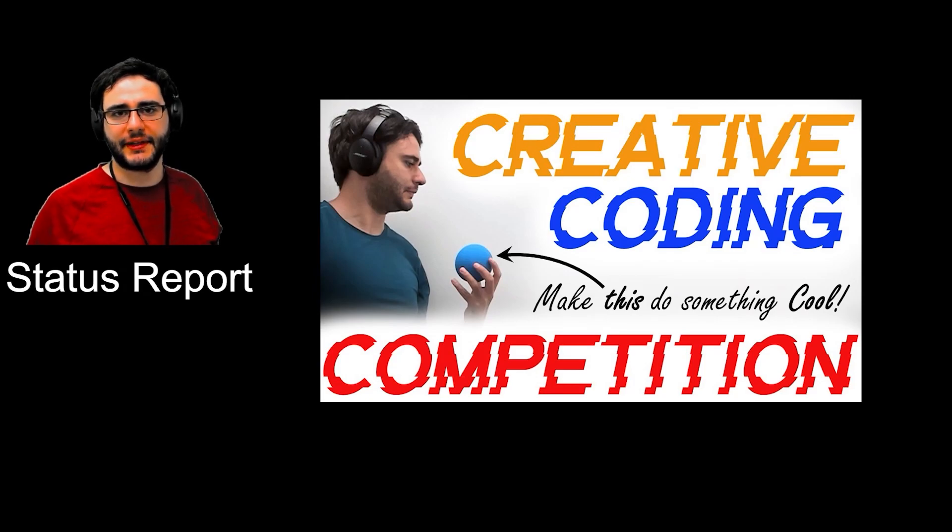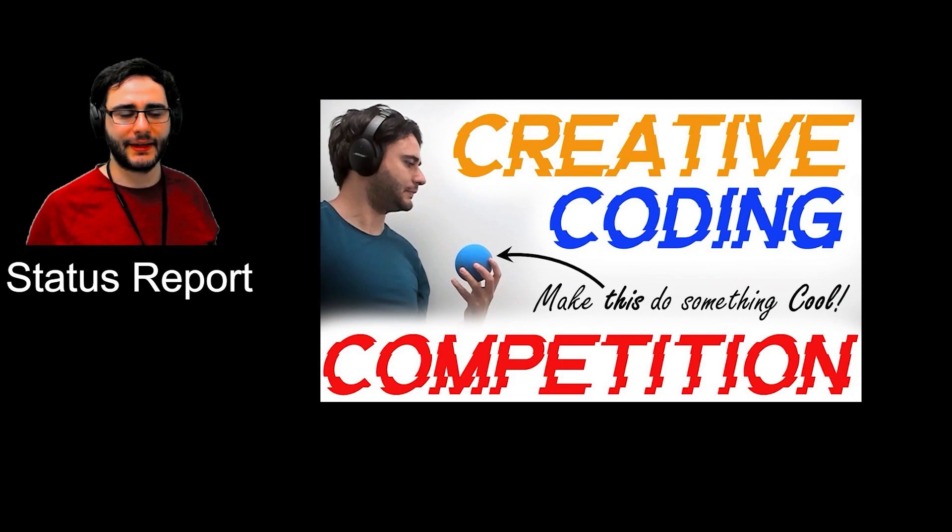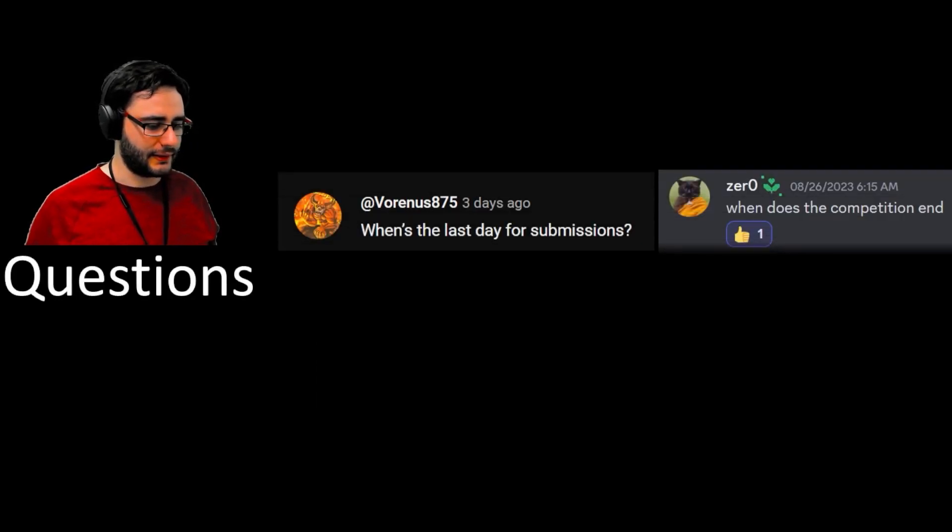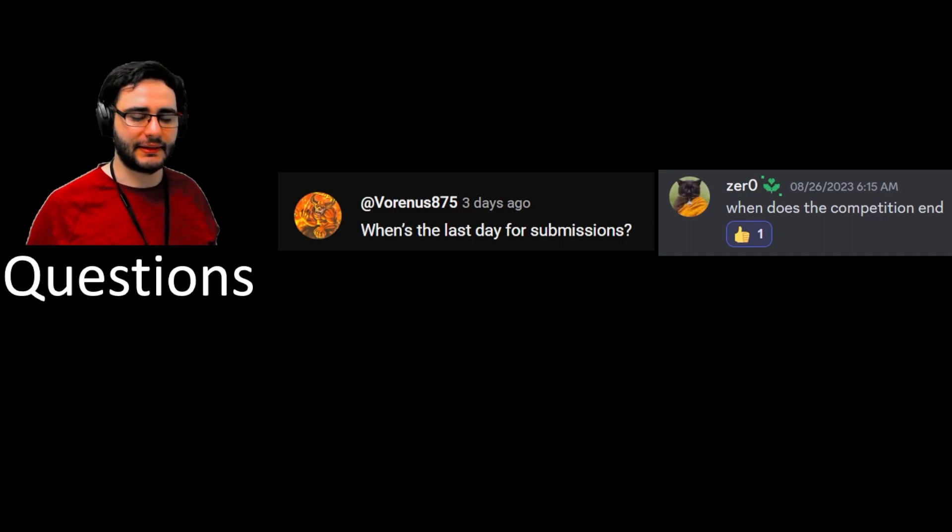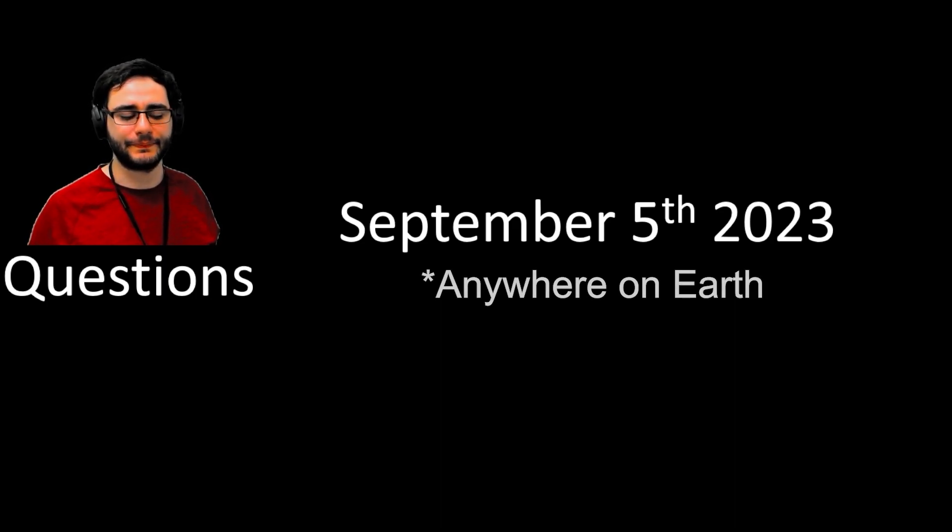This is going to be a brief status report for how things are going in the Creative Coding Competition. Let's get a few questions out of the way first. When is the last day for submission? It's September 5th, so five days from now. Let's make it so that it's anywhere on earth, so as long as it's September 5th somewhere, you can still submit.